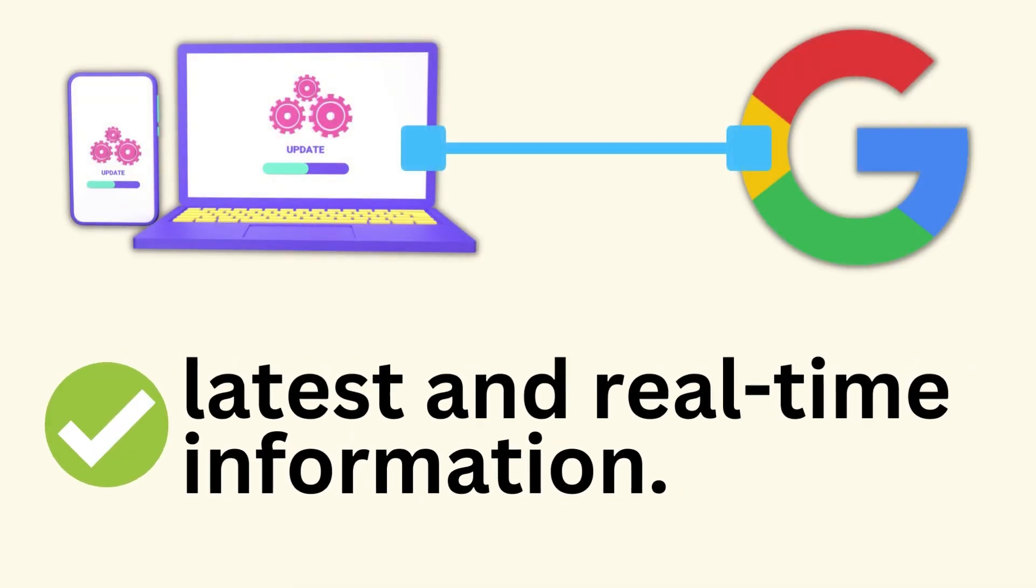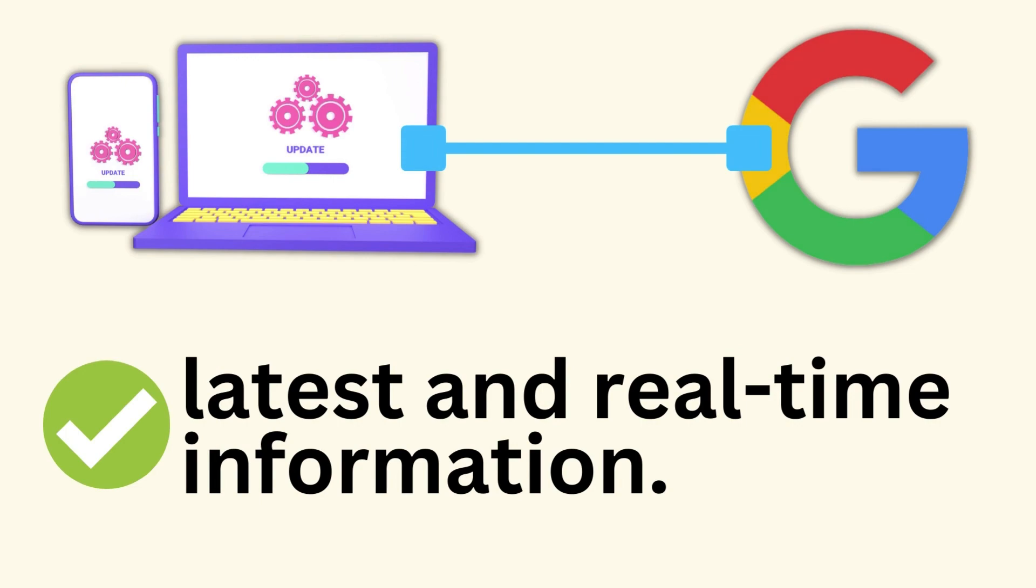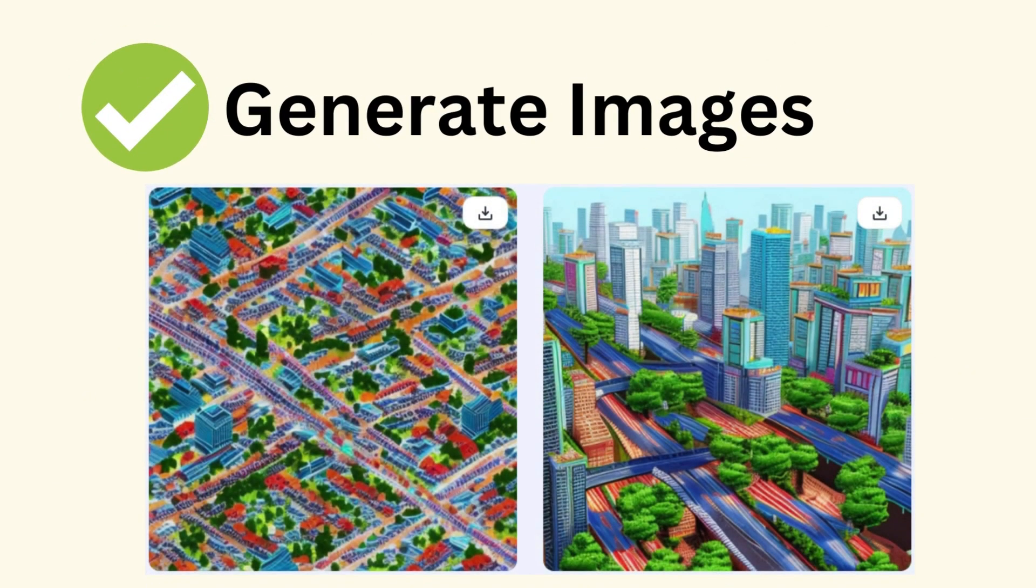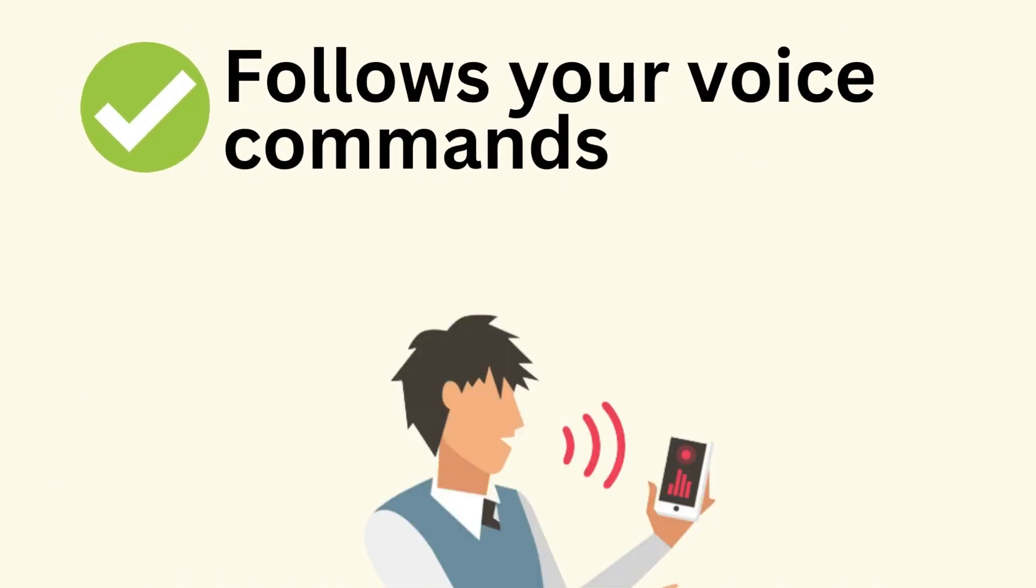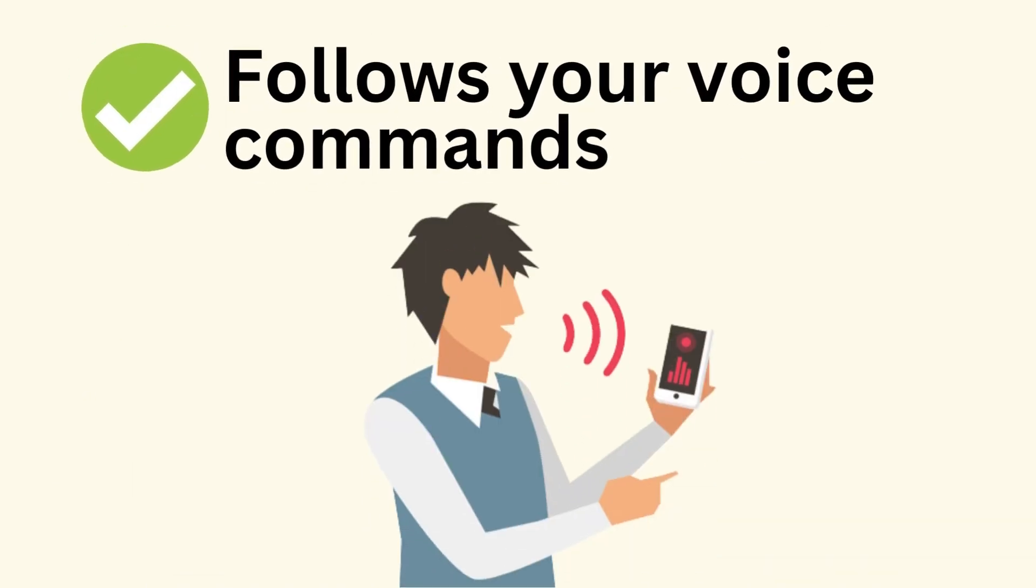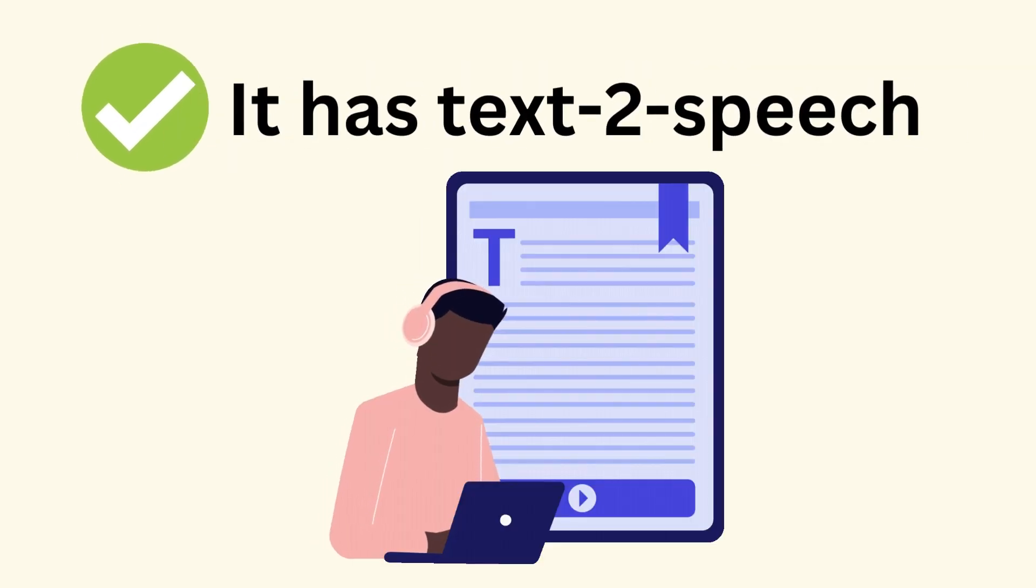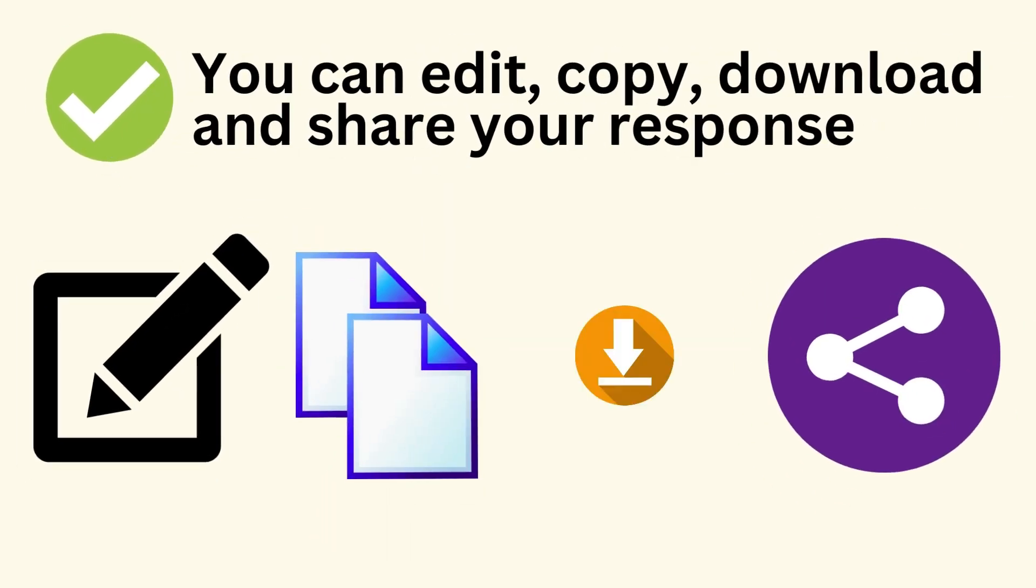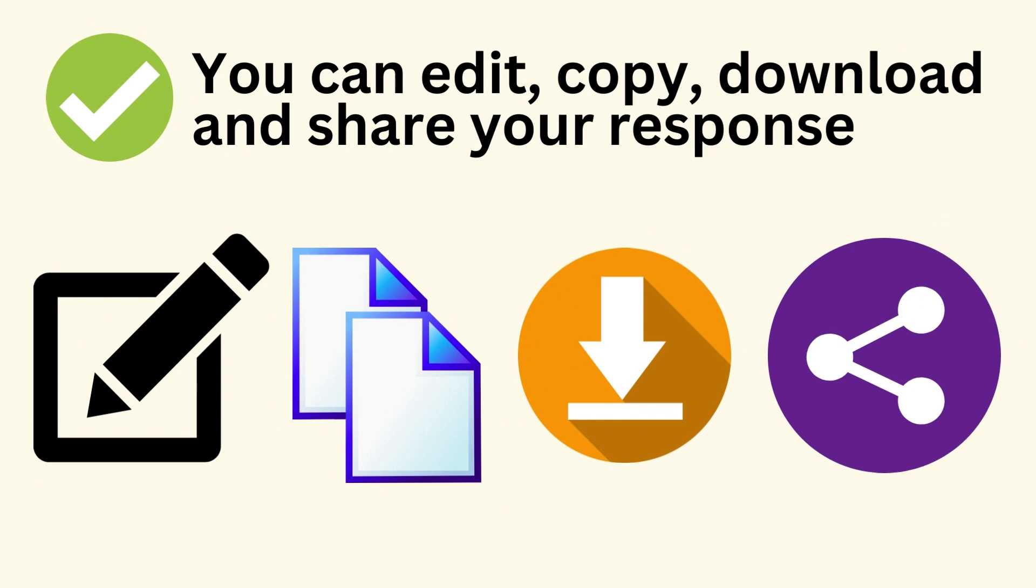The tool is integrated with Google Search, providing you with the latest and real-time information. This AI can generate images. It follows your voice commands so you don't have to type. It has text-to-speech like Siri or Google Assistant, and you can even edit, copy, download and share your response or complete conversations with anyone.